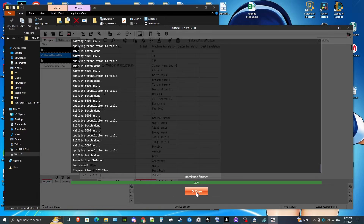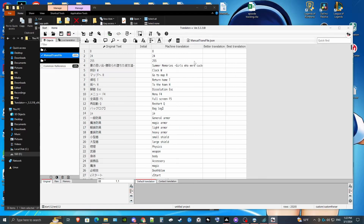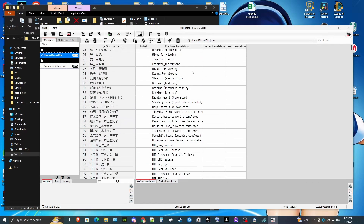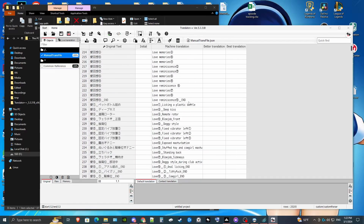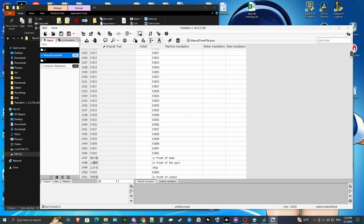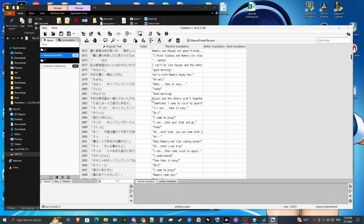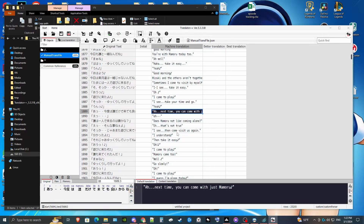Now that the translation is done, we should have all our translated files in whatever column we set. Since we used Google, there's one other step we have to do before we apply this. Google likes to put everything in quotations, and that will cause problems when we apply it to the mTool translation file.